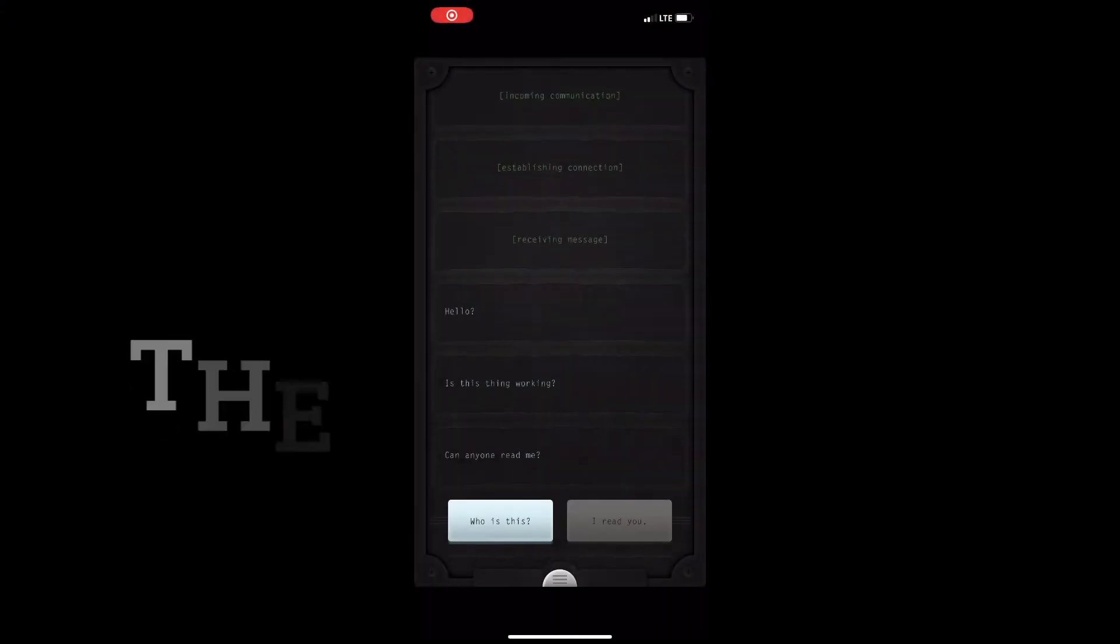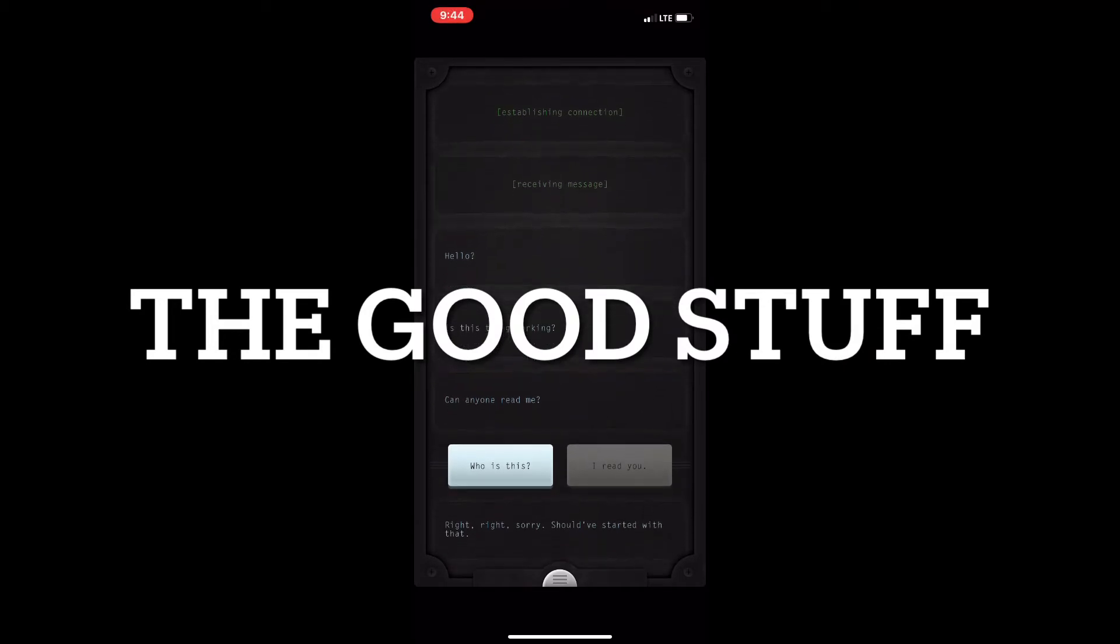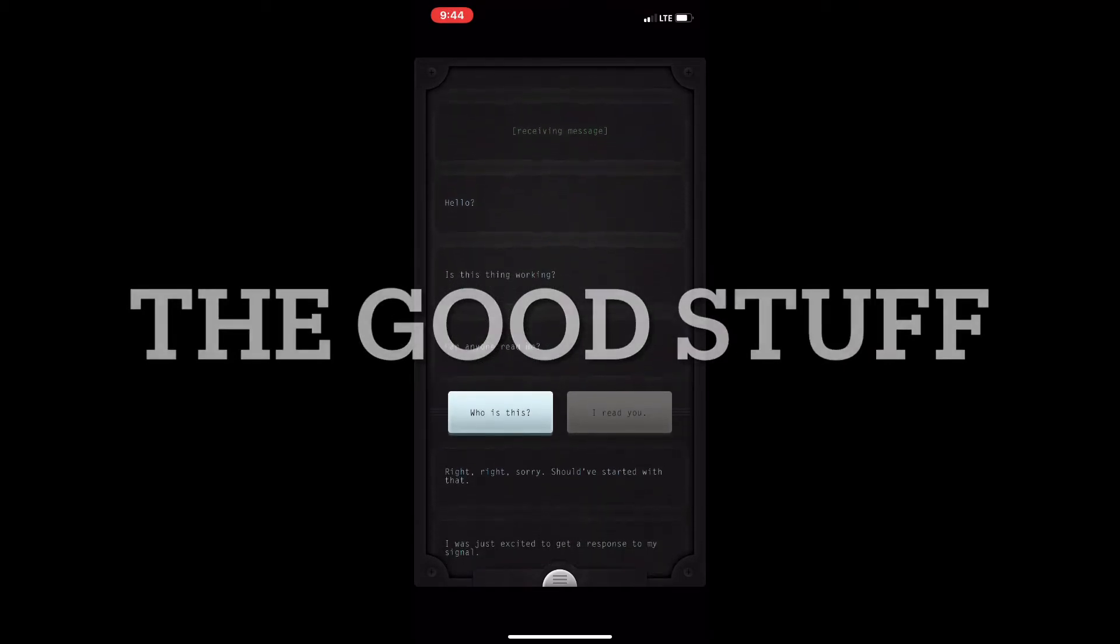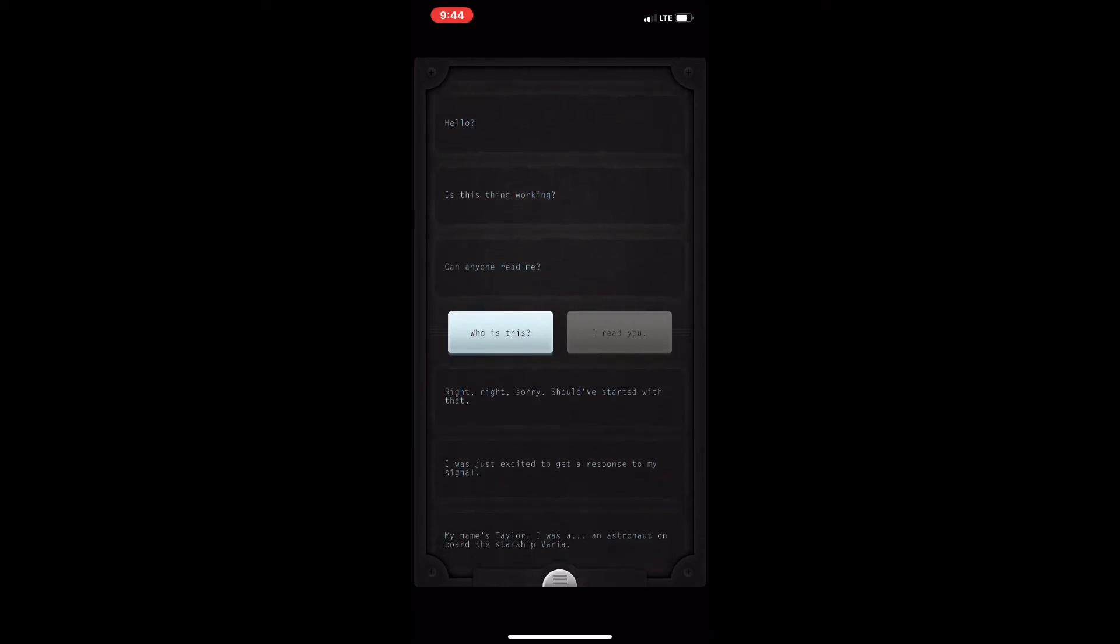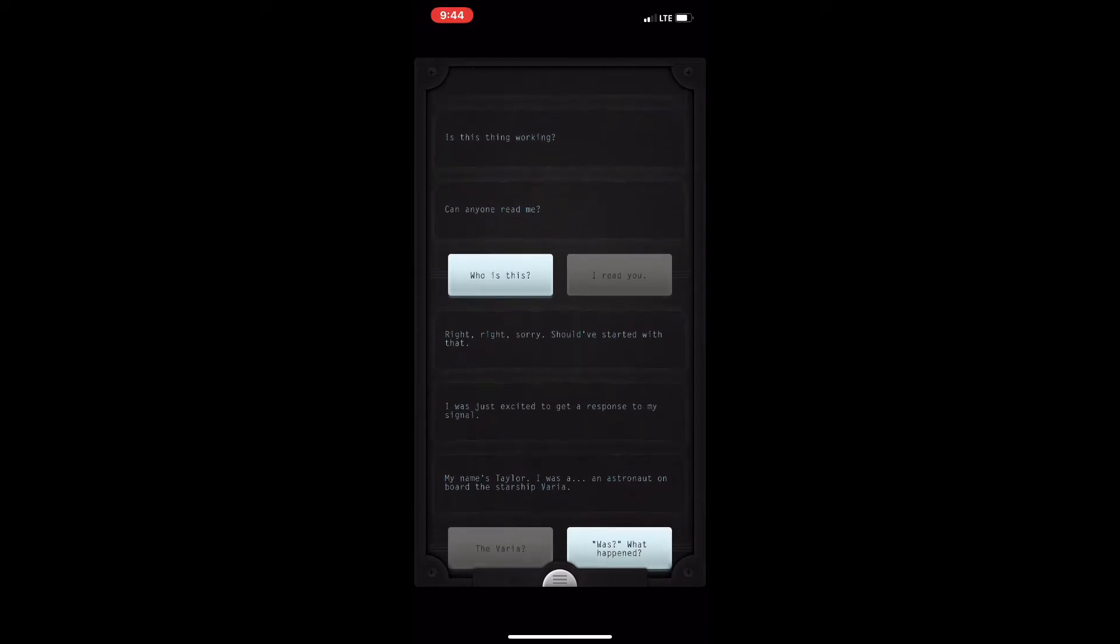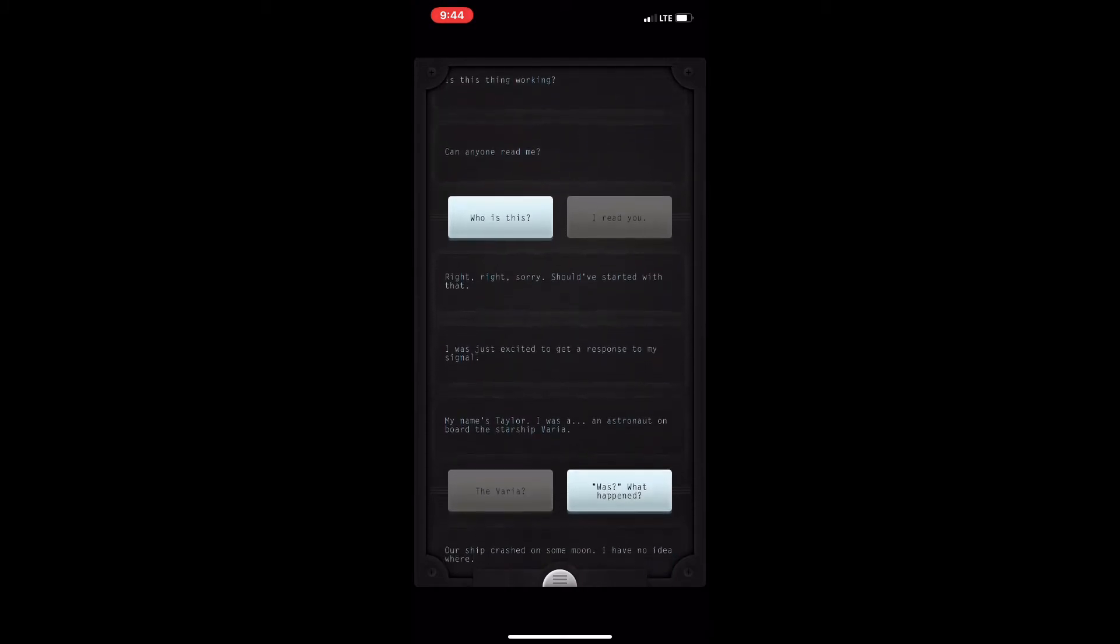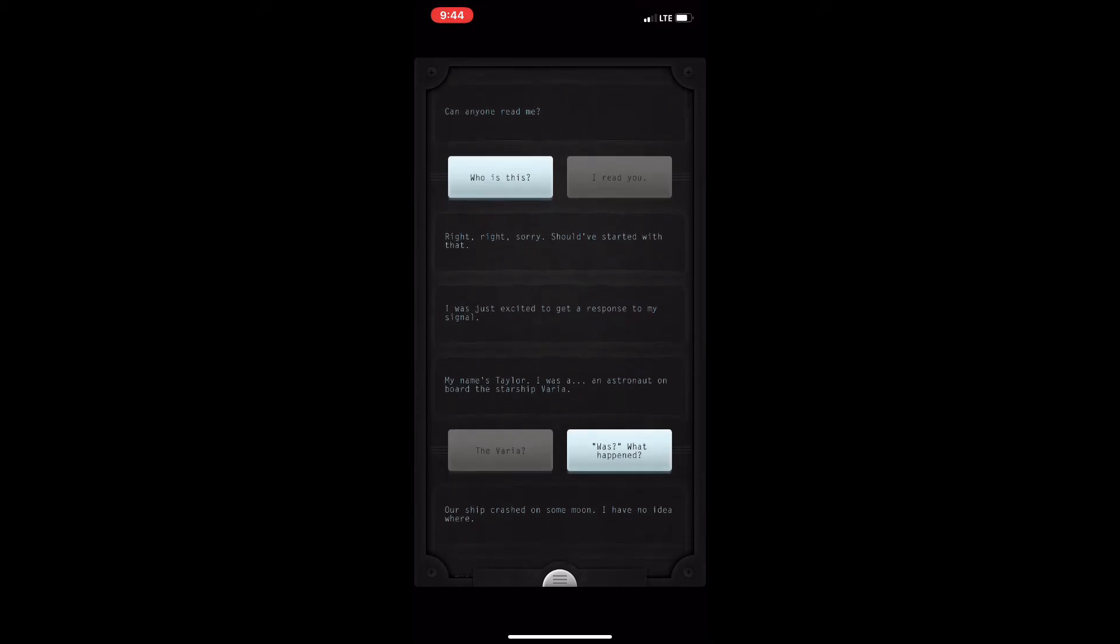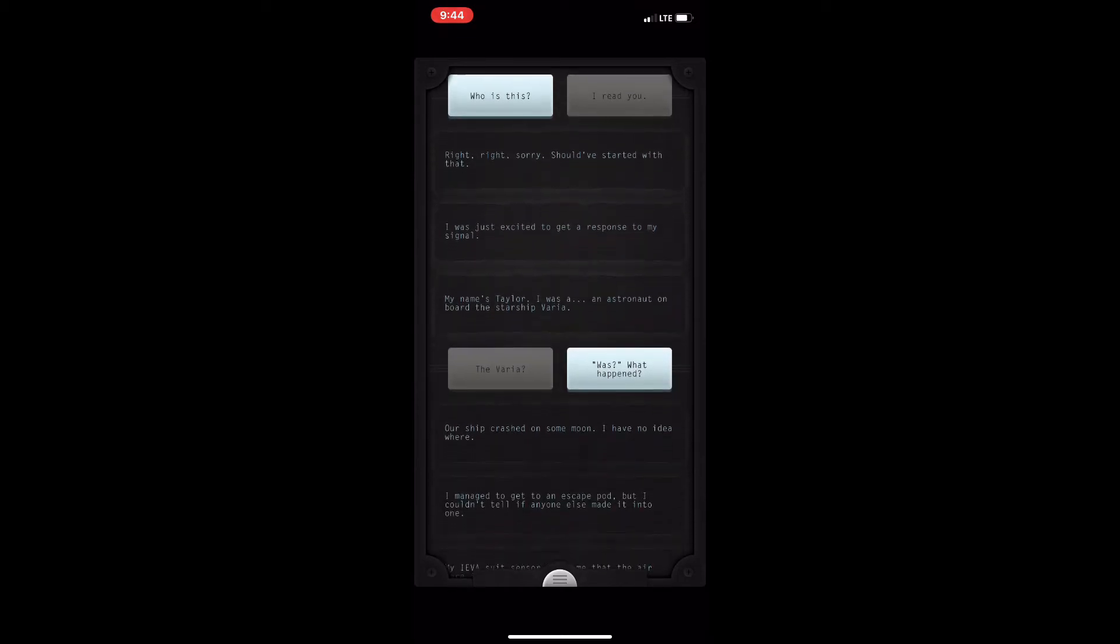The good stuff: Lifeline's premise is that there's an astronaut named Taylor, and their spaceship has crash-landed on a planet. Taylor has been trying to contact people, and the only person they've been able to contact is you through your cell phone. Taylor is asking you how to survive on this planet, what to do, for your help, and just for someone to talk to.